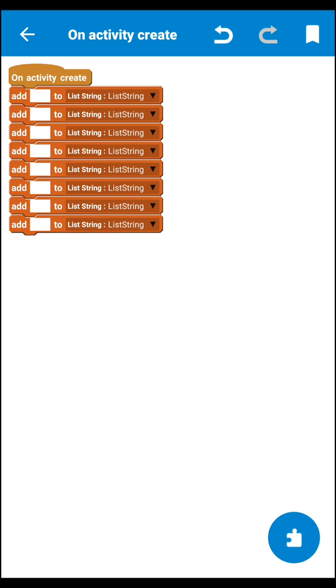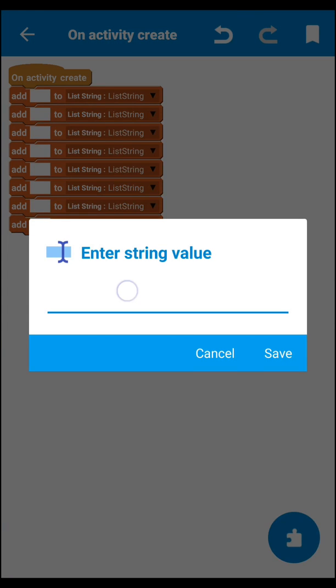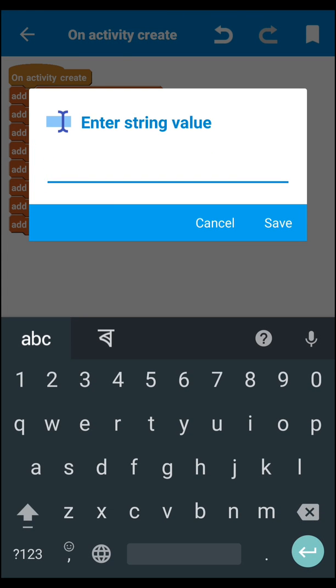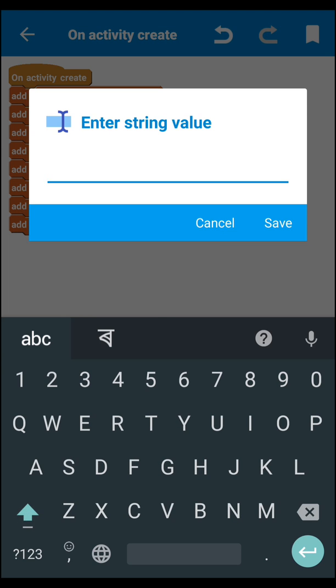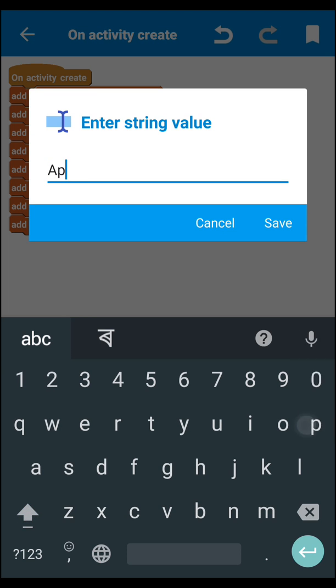Let's add some items — anything. I'll start adding items now.